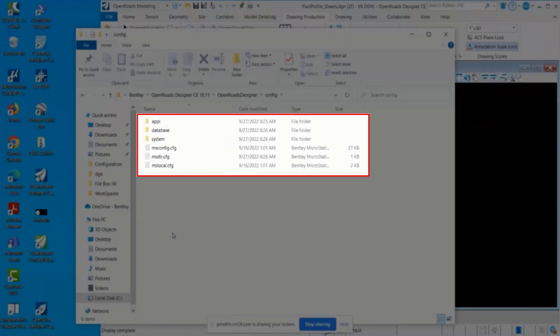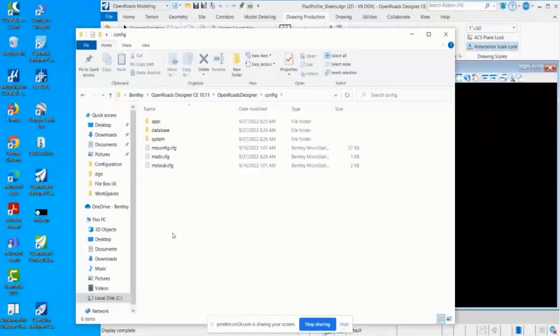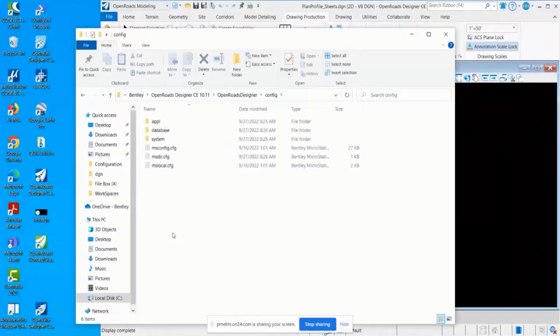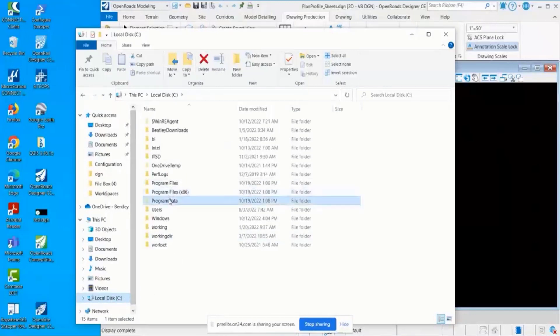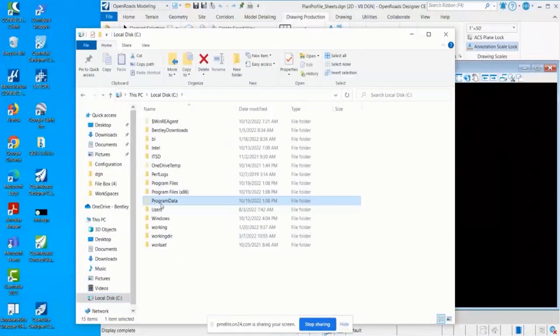The next level is the organization level. The next three levels are going to be found if I go back to the C drive to this Program Data folder. If you don't see it, this is a hidden folder.